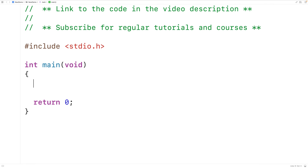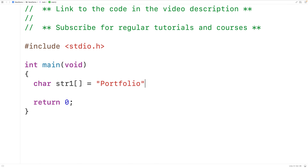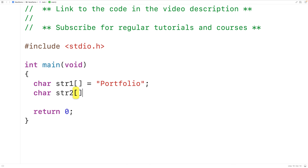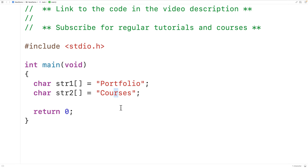In this video, we're going to learn how to find the characters that are common to two strings using C. First we'll declare a char array called str1 and store the string 'portfolio' into it. Then we'll declare a char array called str2 and store the string 'courses' into it. These two strings have the characters lowercase o and lowercase r in common, and we want to find them.